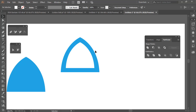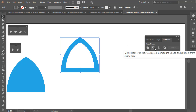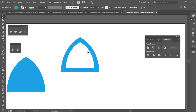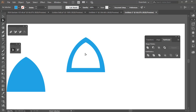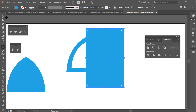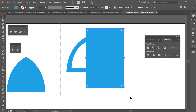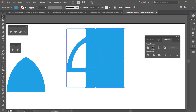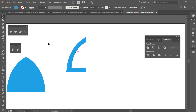Click that shape and use Minus Front in Pathfinder to cut out the front part. Now create a rectangle on top of that shape, select both, and apply Minus Front again to remove the top half.